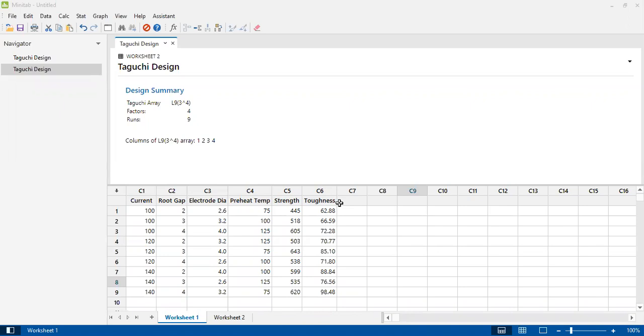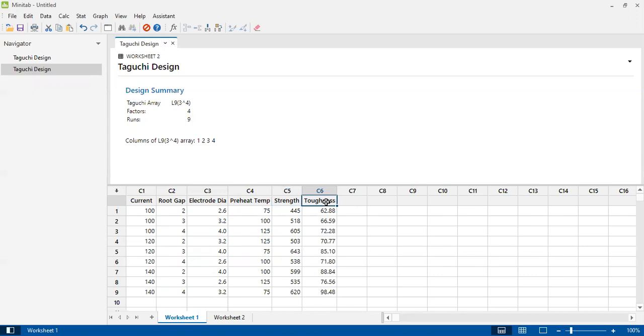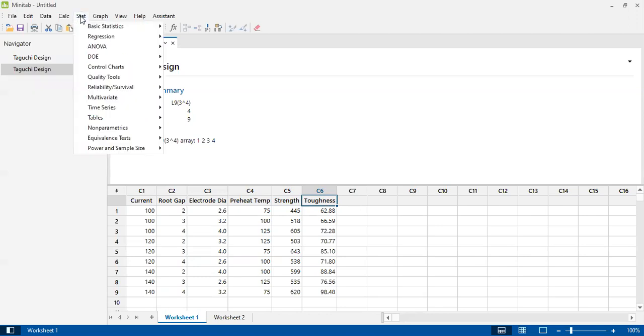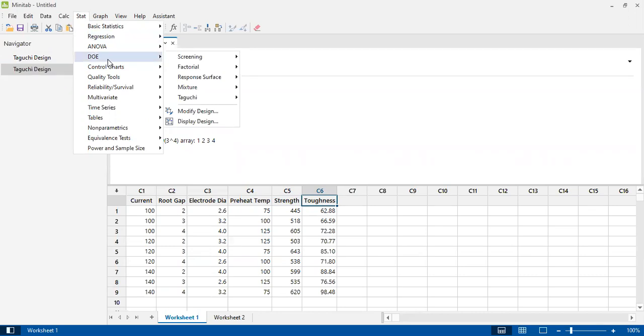Now in order to get the signal-to-noise ratios, first we have to decide what criteria we will use for evaluation of these two response variables. I want to maximize the strength of the joint and maximize the toughness or impact toughness of the joint. So for calculating the signal-to-noise ratios, I will use the criteria of larger the better. However, there are two other criterias: smaller the better and nominal the better.